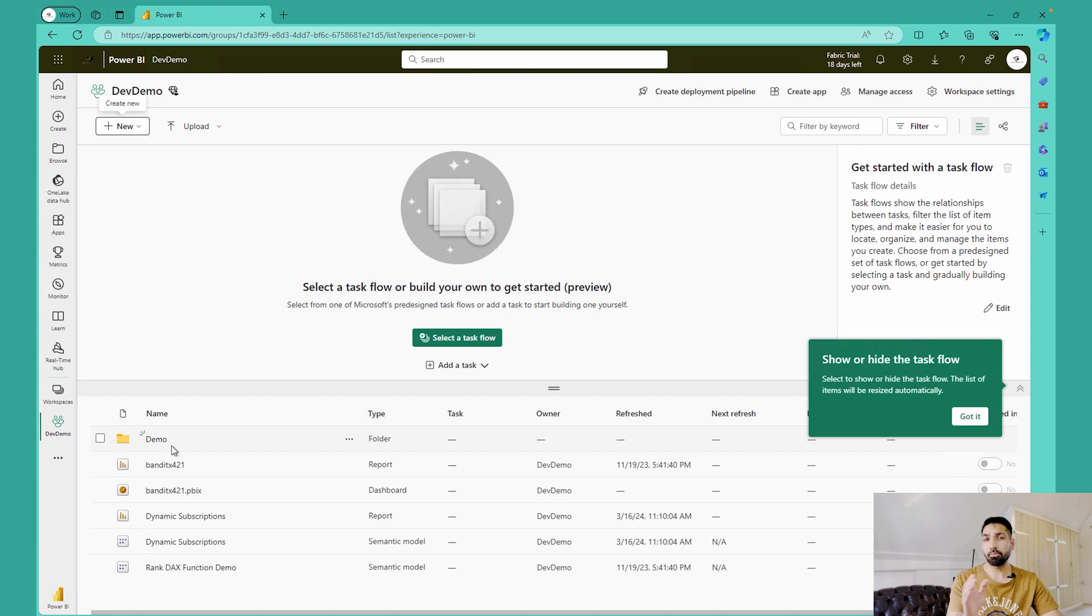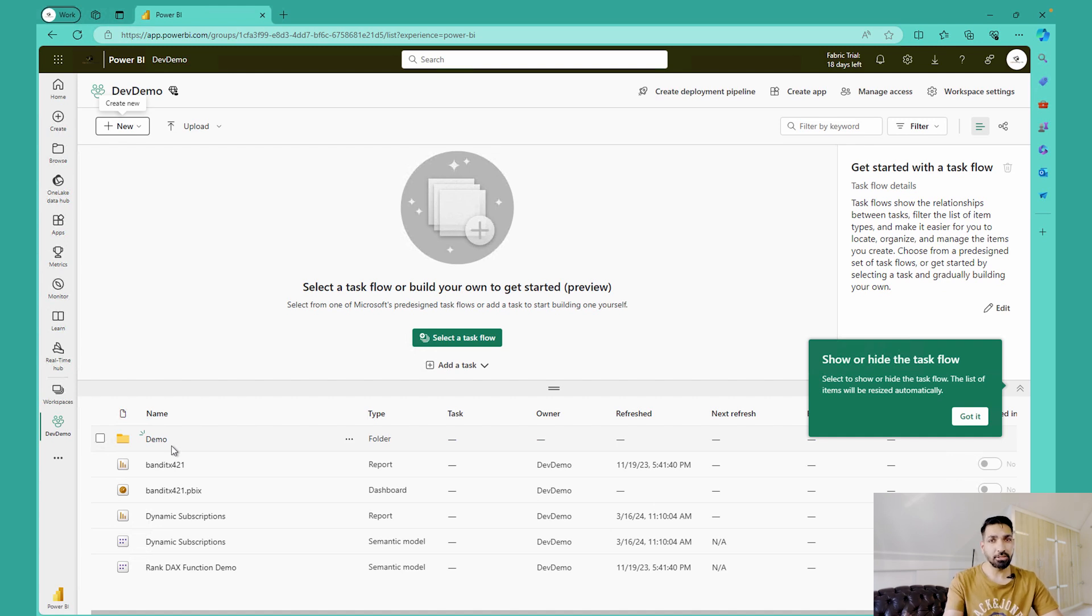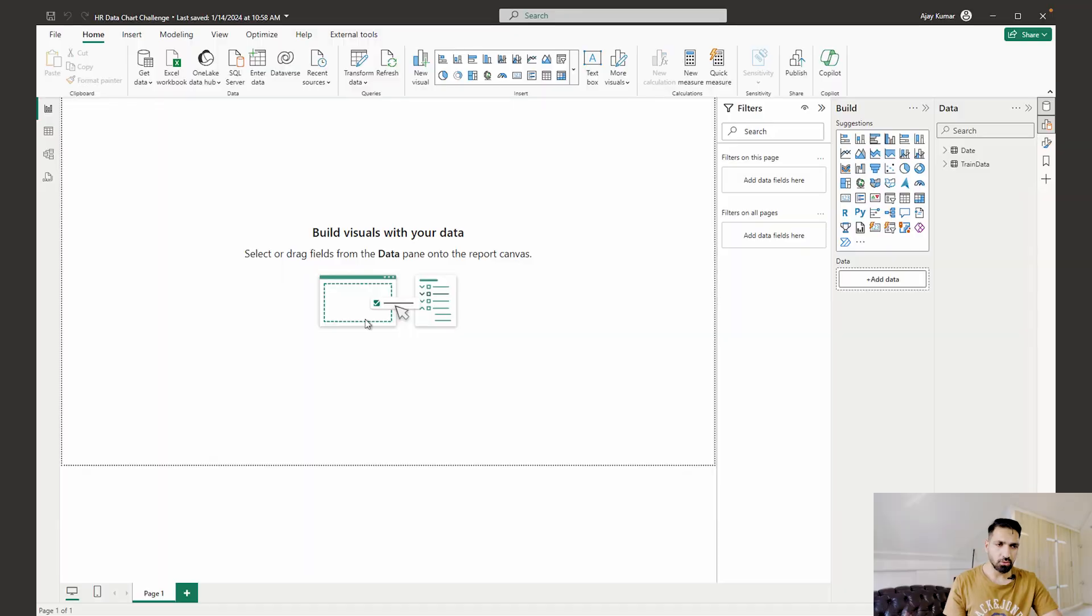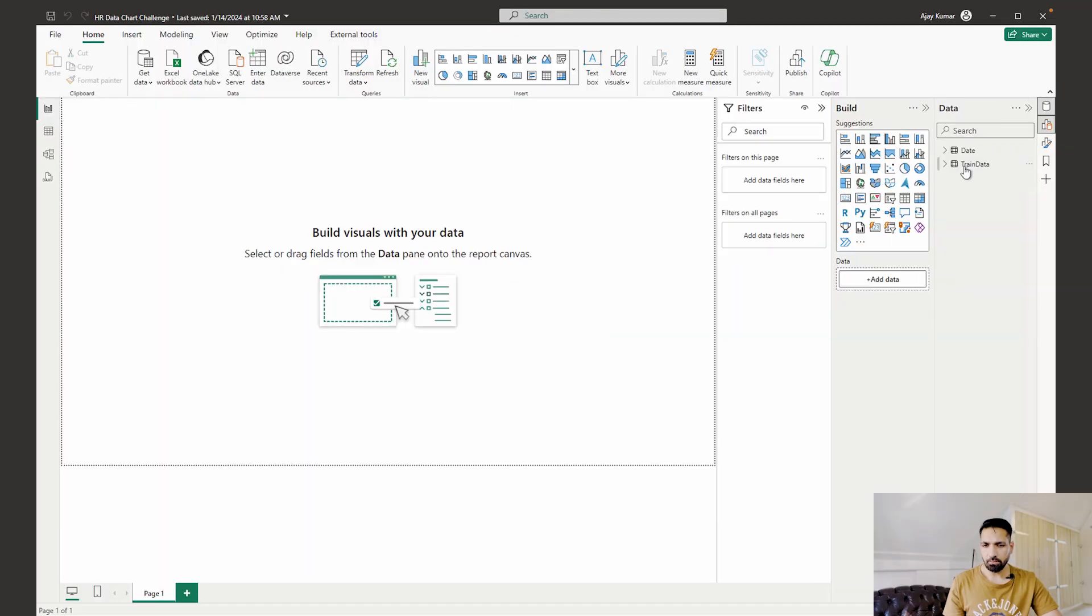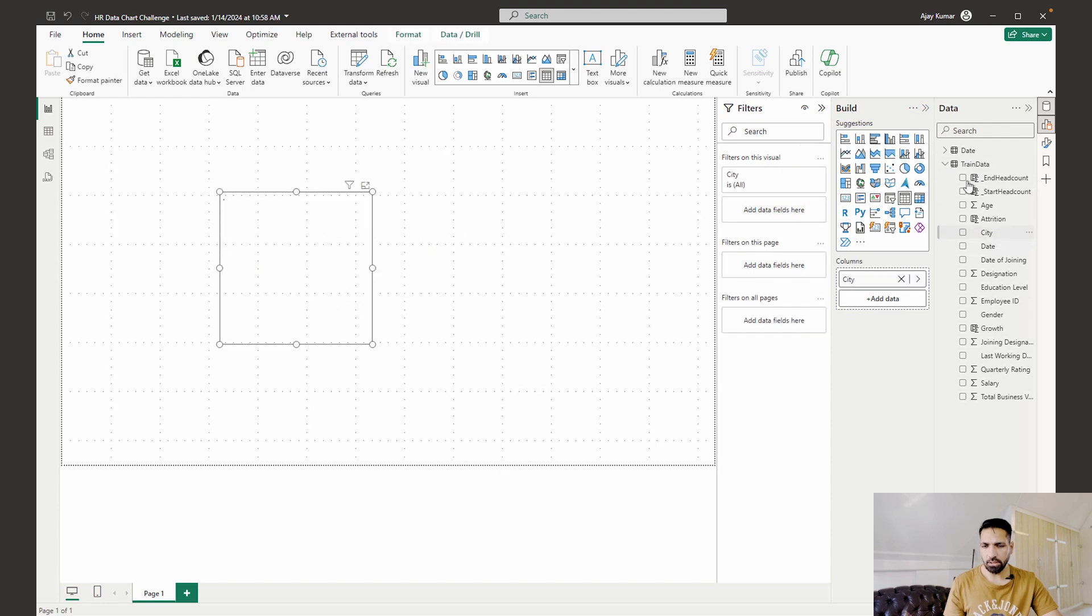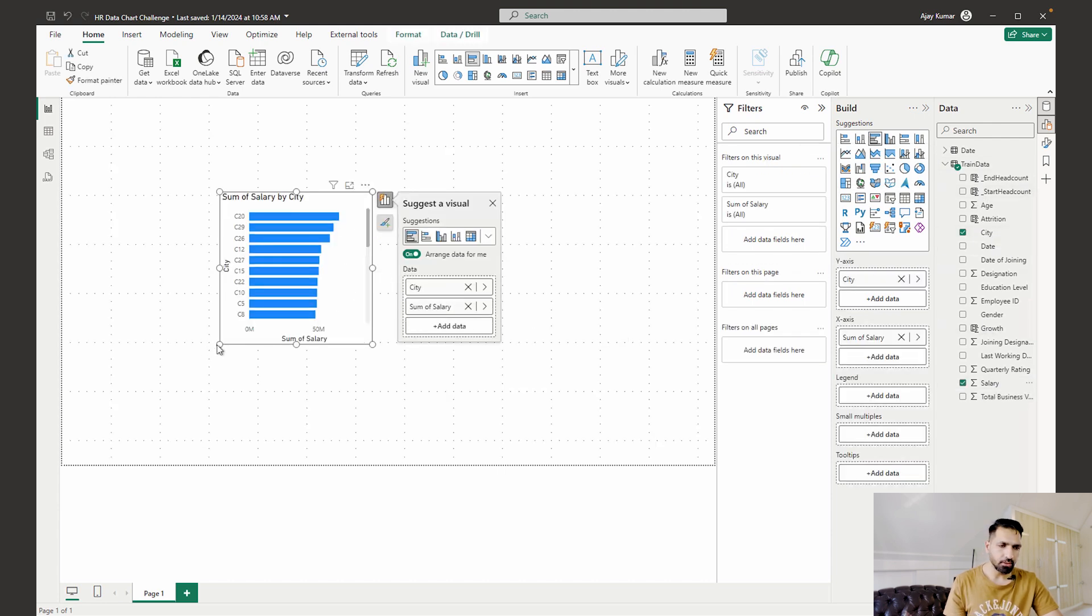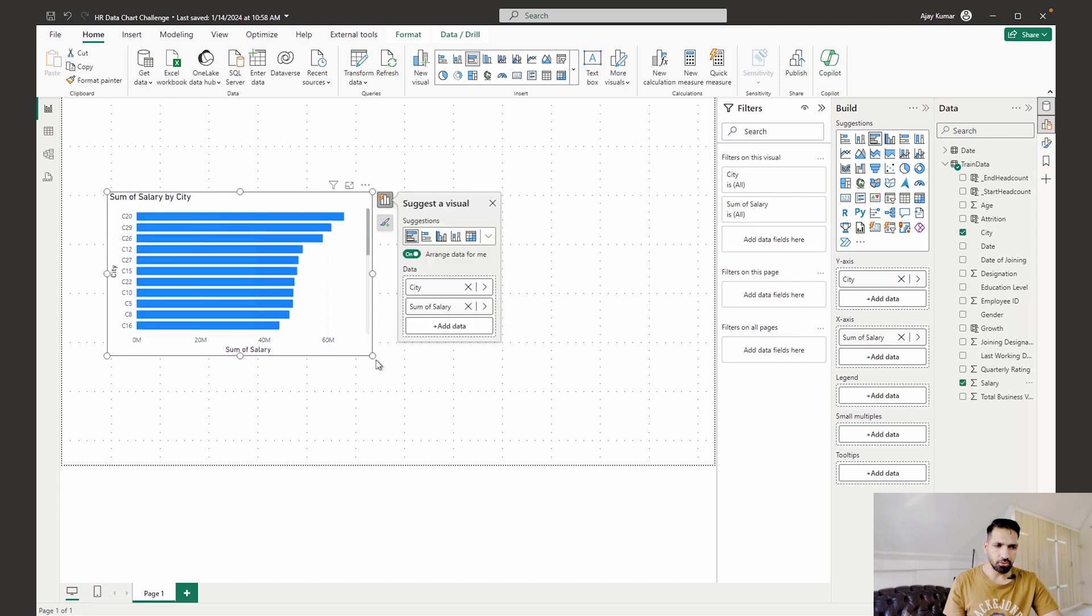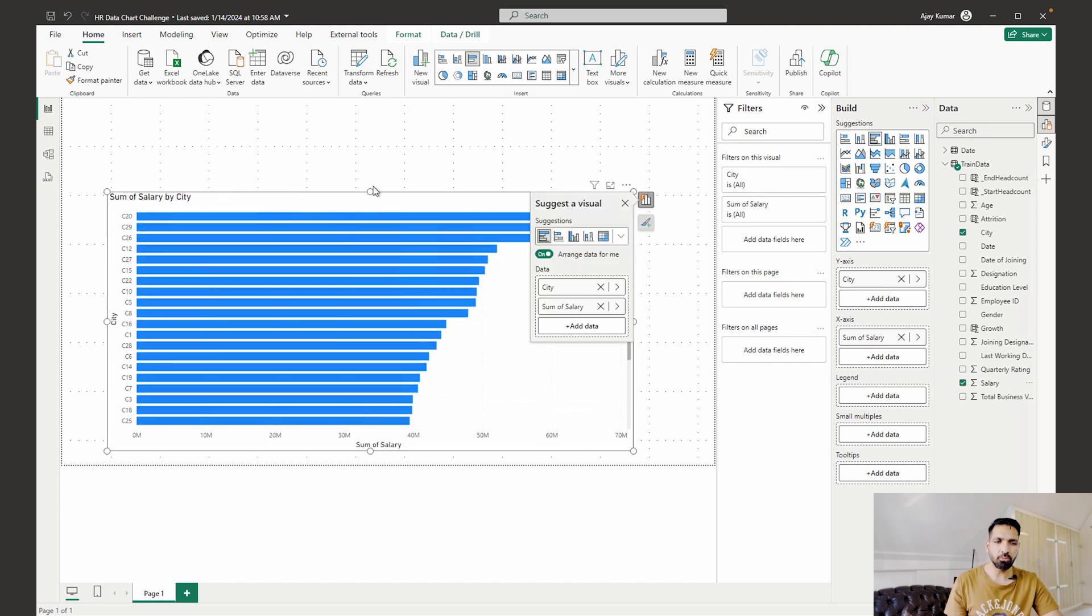So previously, when this feature was released, you couldn't directly publish there or into that folder. You have to first publish to a workspace, then you have to move an item over there. But now let's see whether we can actually publish into this or not. So I have opened this report. I don't think I even have some data. Yes, I have some data. So what I can do is I'll just take City and let's see Salary, and this is going to be my report. It's just a demo report, guys, so don't worry about it.